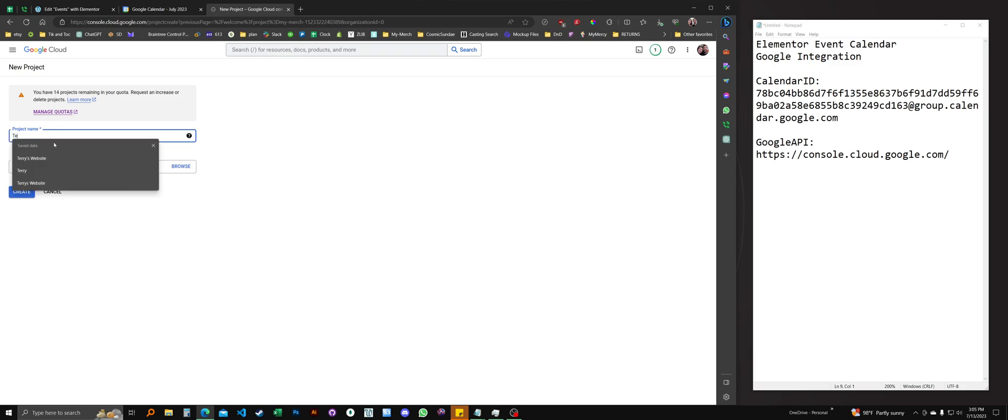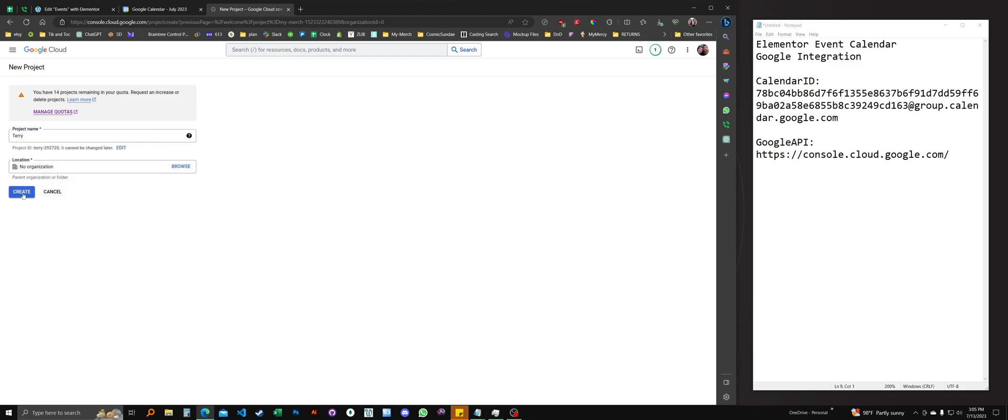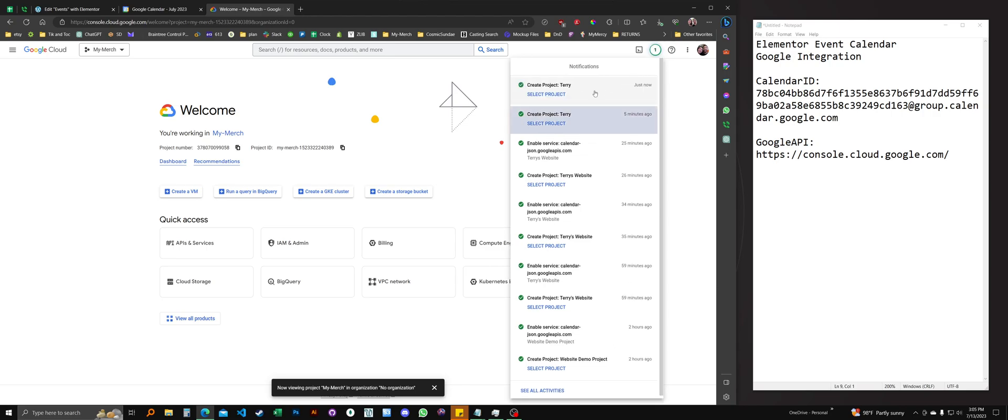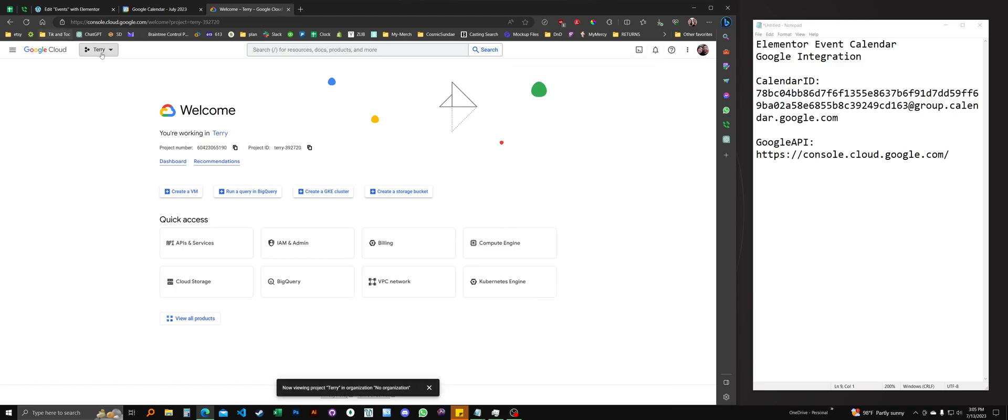We're going to name it Terry. It doesn't matter what you name it. And it'll take a second. And this notification wheel should spin. And when it's finished, you select the project. And it'll come into focus, which means that this button up here will have Terry or whatever you've named your project.